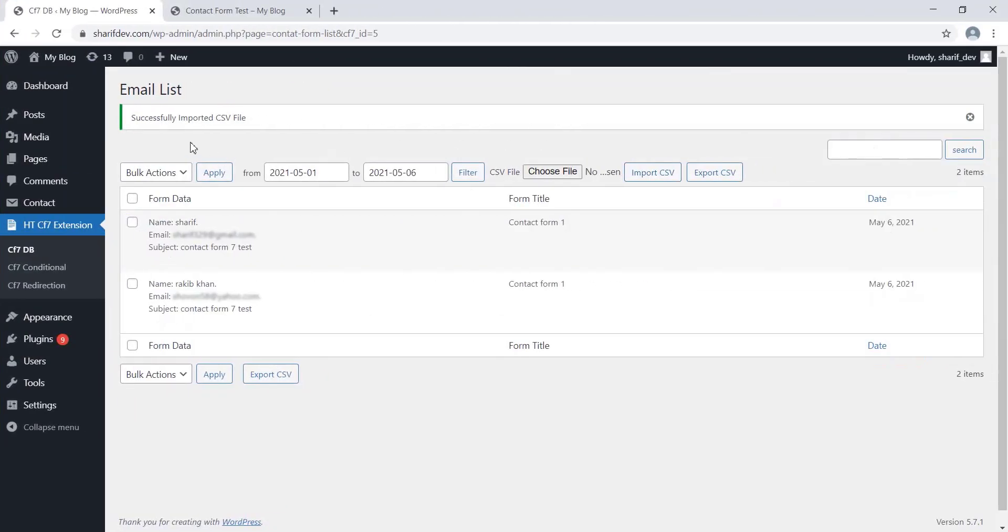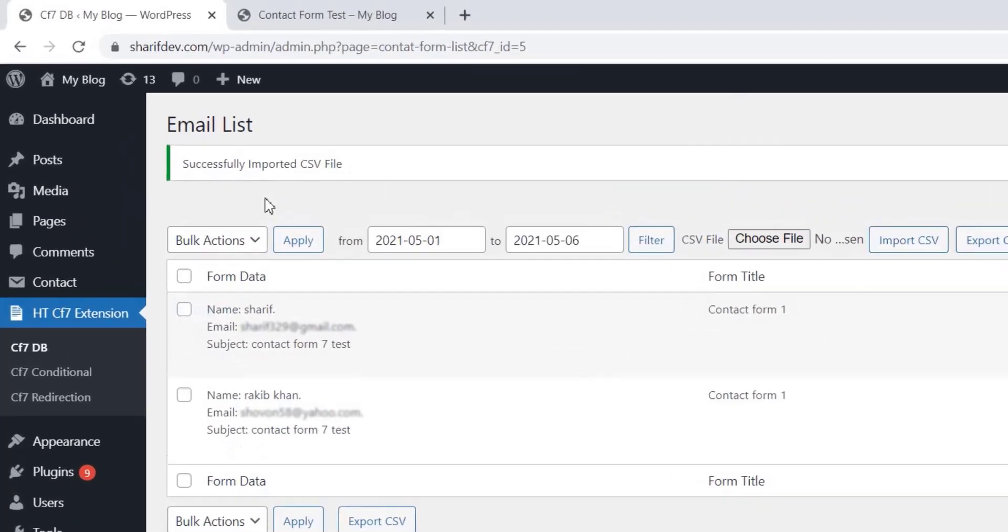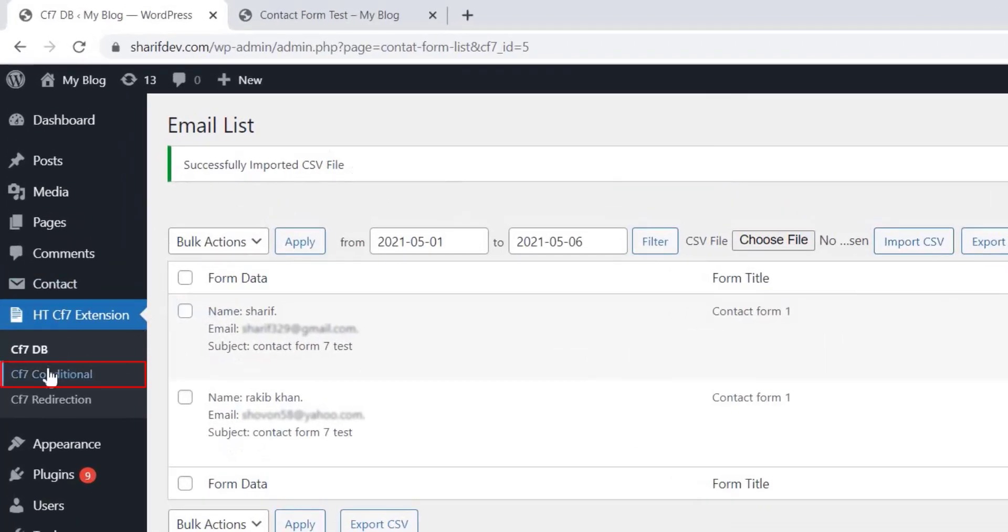Hey everyone, welcome to another video tutorial. In the previous video we saw how to use the CF7DB feature of the Extensions for CF7 plugin. Today, I am going to talk about another feature of this plugin which is called CF7 Conditional.